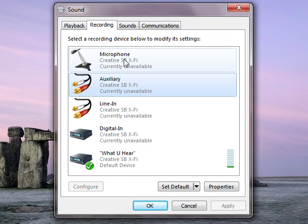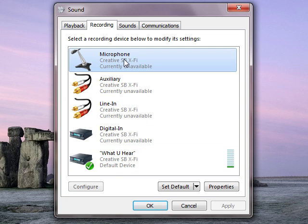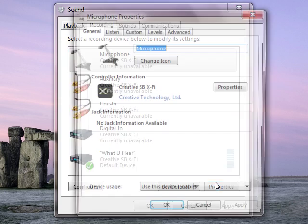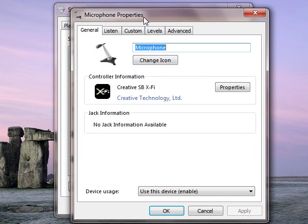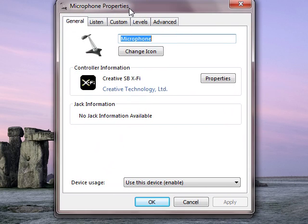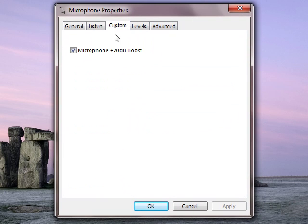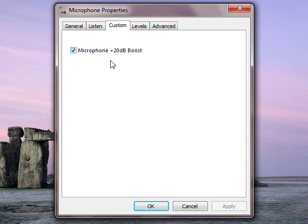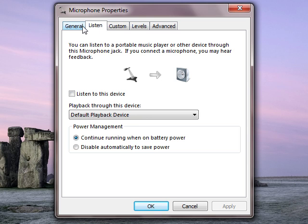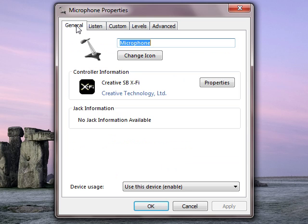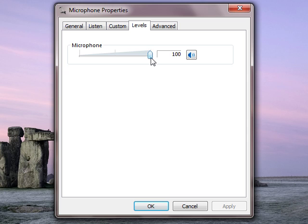While you're on the Recording tab, go to Microphone Properties. On the Custom tab you'll find your Microphone Boost. This is Creative and most other cards, that's where the boost is. But don't forget, because we're using Stereo Mix as our default, this will make no difference at all.